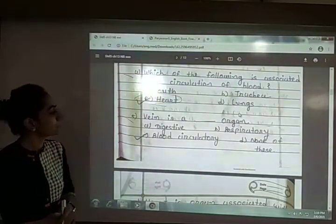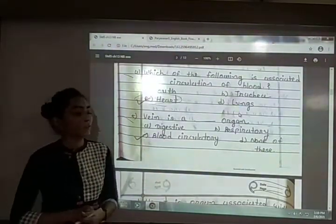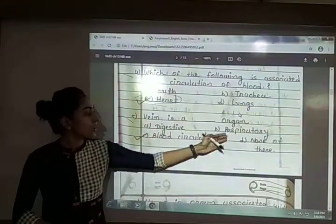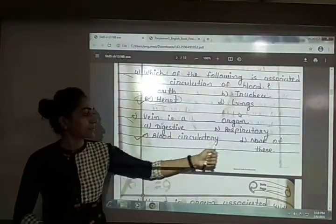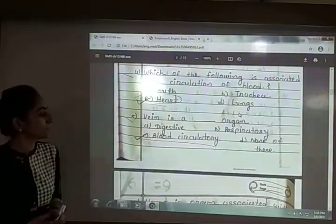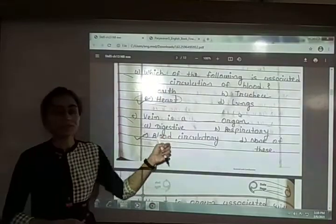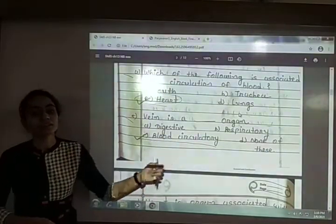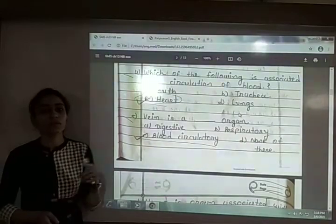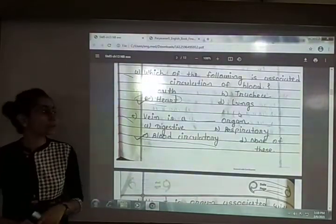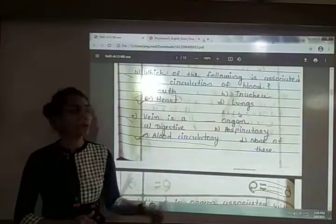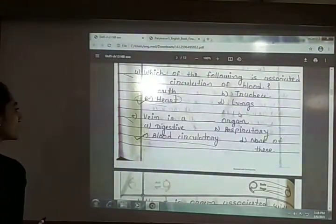Fifth: vein is a blank organ. The options are digestive, respiratory, blood circulatory or none of these. The answer is option C — blood circulatory. Vein is a blood circulatory organ; it is a blood vessel through which blood circulates in the body.